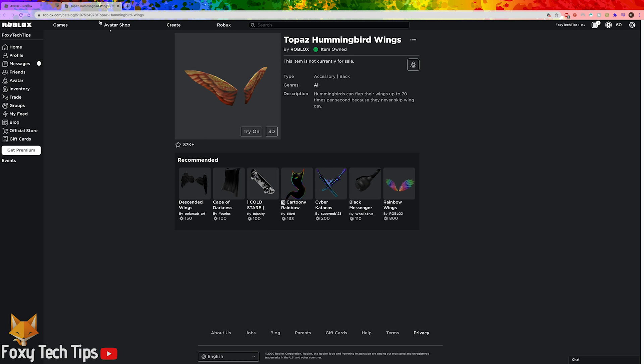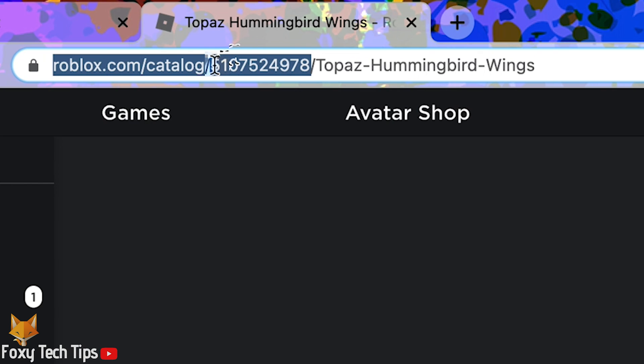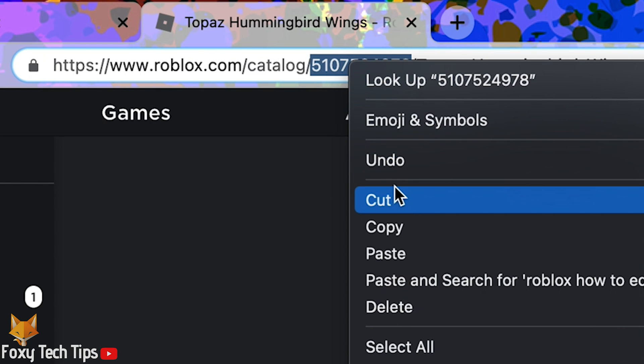On the item page look at the URL bar and you'll see that it says roblox.com slash catalog followed by a number. This is the unique ID of that accessory. Copy that number.